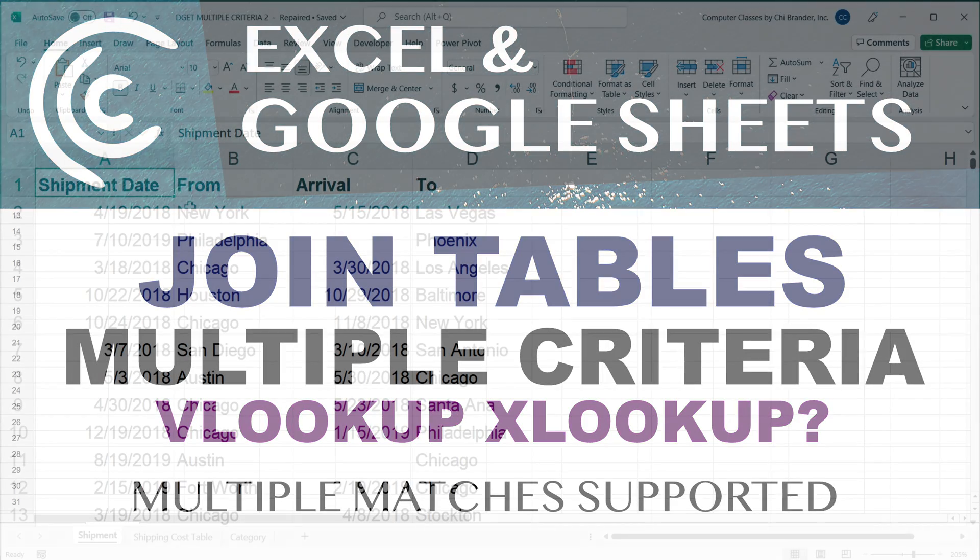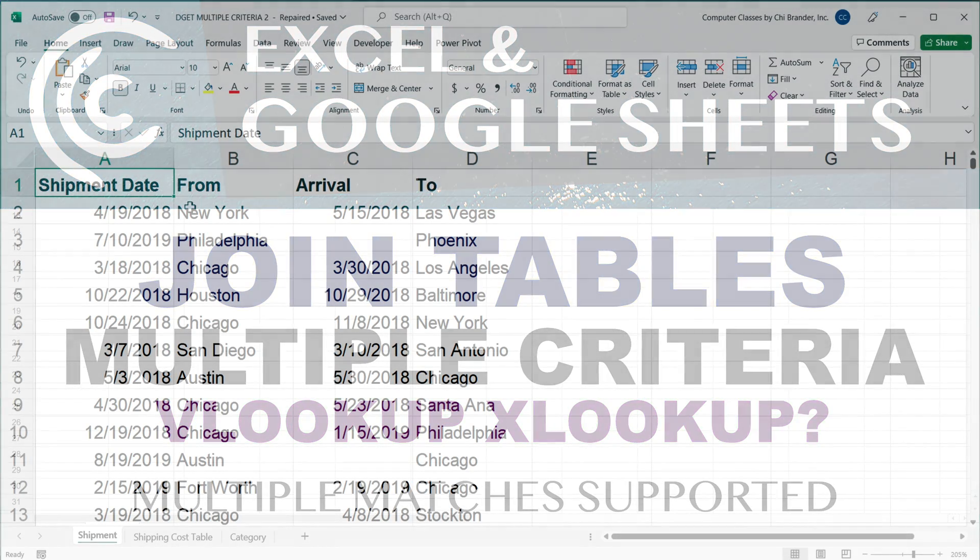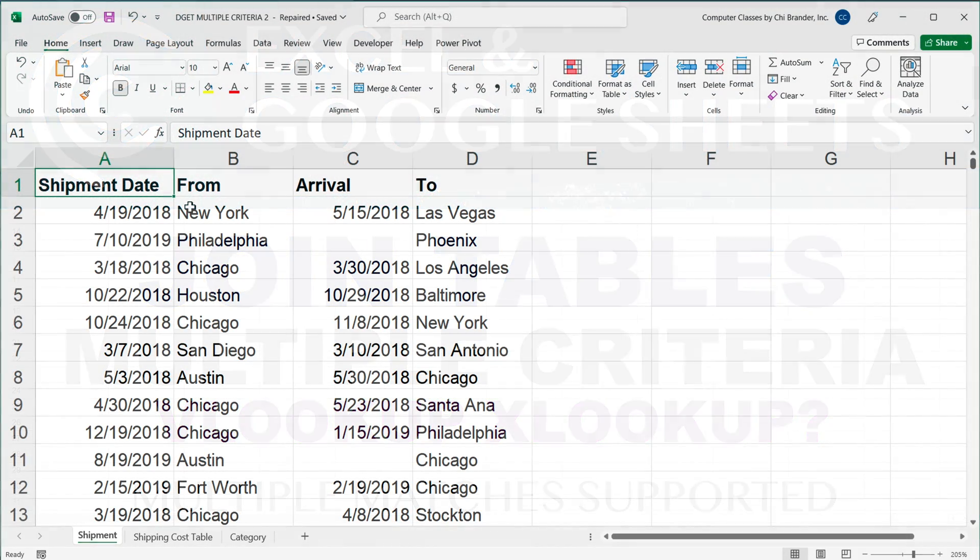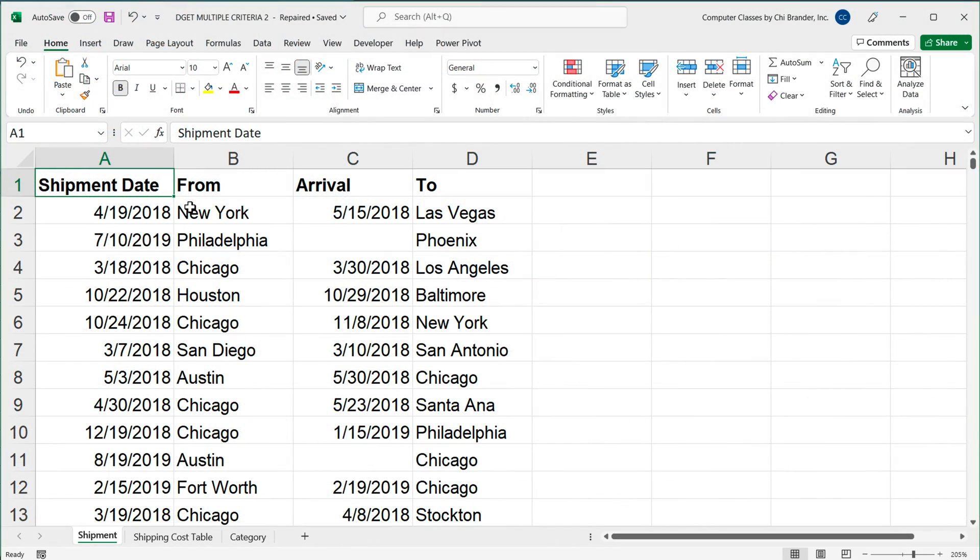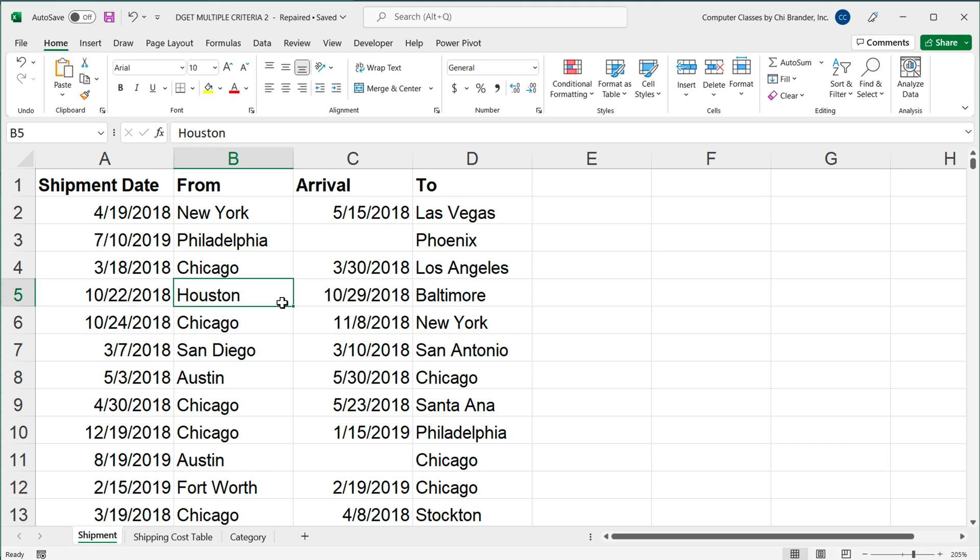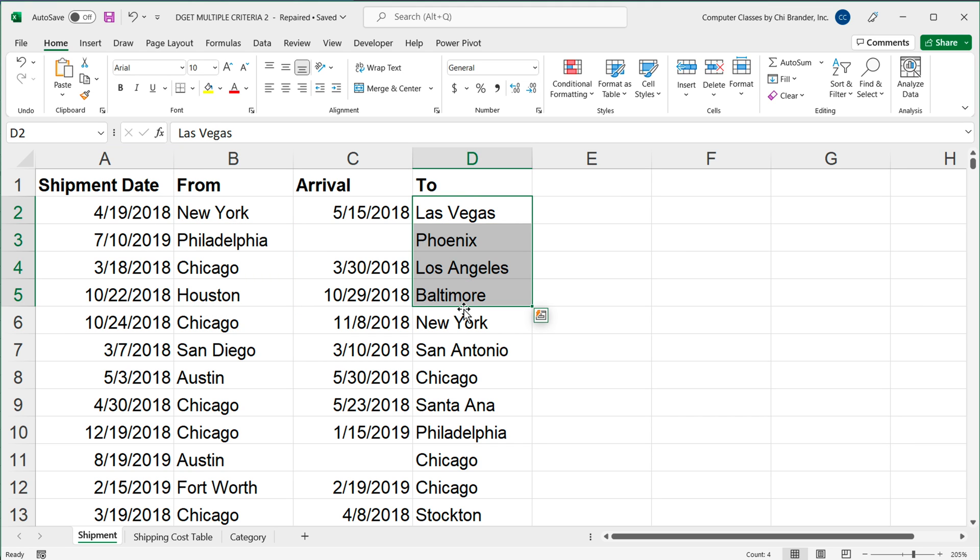So when you do lookups, sooner or later you will probably end up with a situation when you're trying to use a VLOOKUP or an XLOOKUP or index and match or whatever other lookup functions you like to use. And you may end up in the situation that instead of just one key that you need to match, you have multiple conditions. So to show you an actual example, we have this table with from and to destination for some freight.